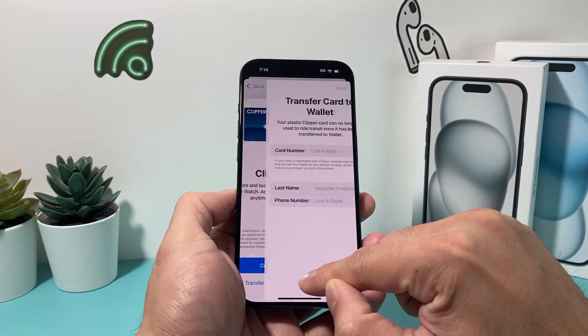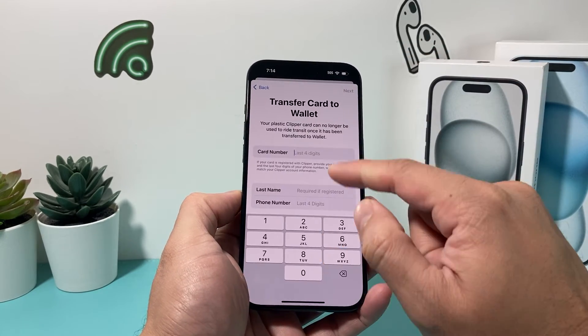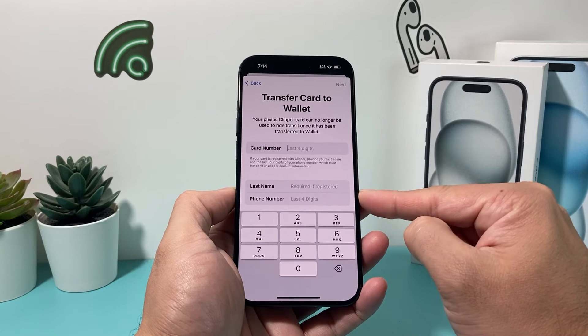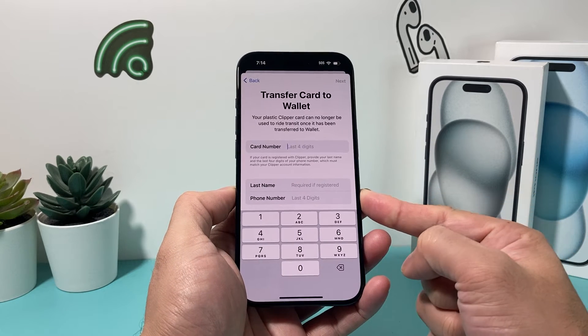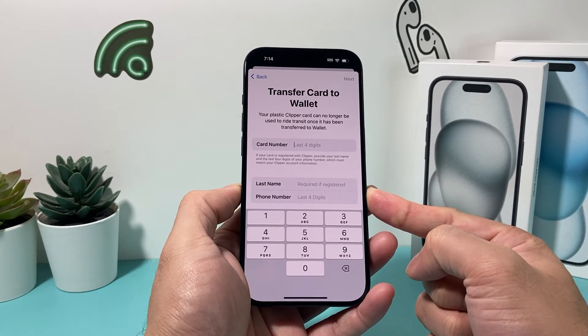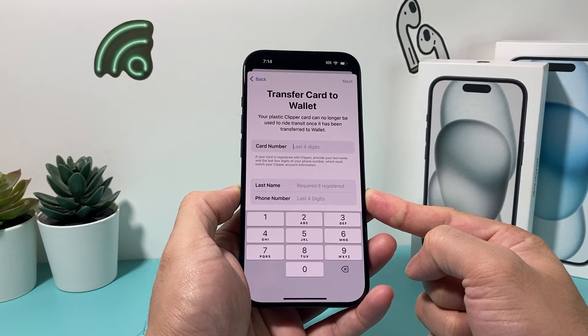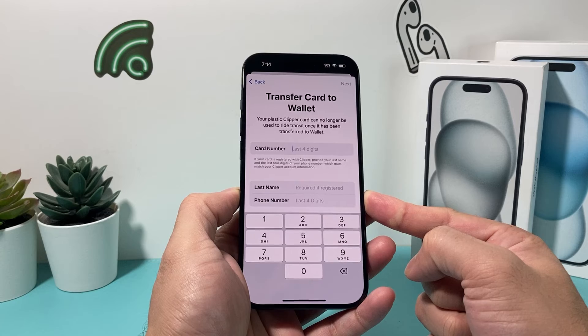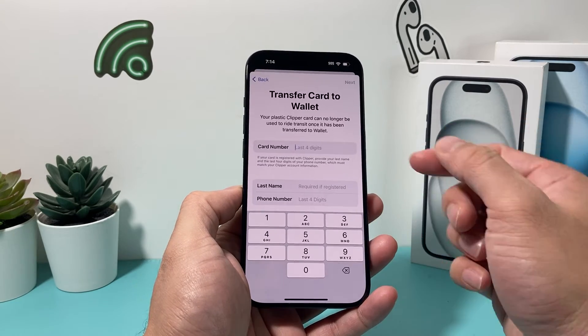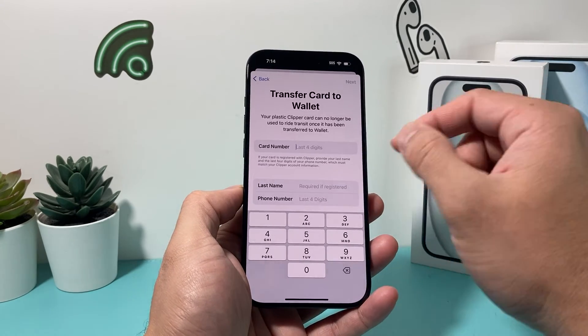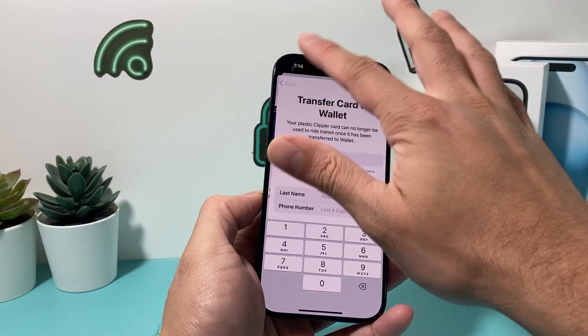Or, if you have an existing card, you can put the information in here and transfer your physical Clipper card to your Apple Wallet.